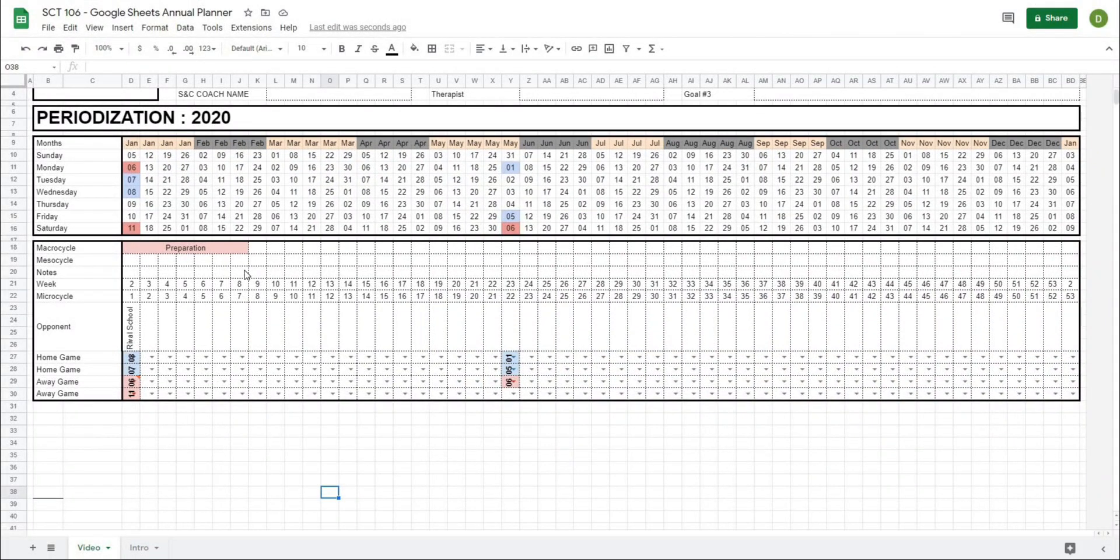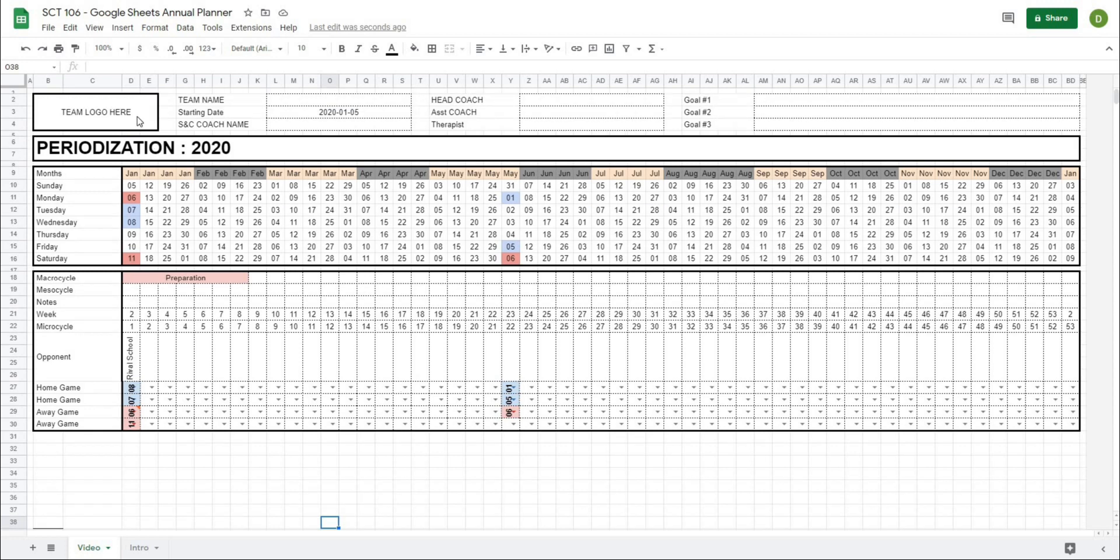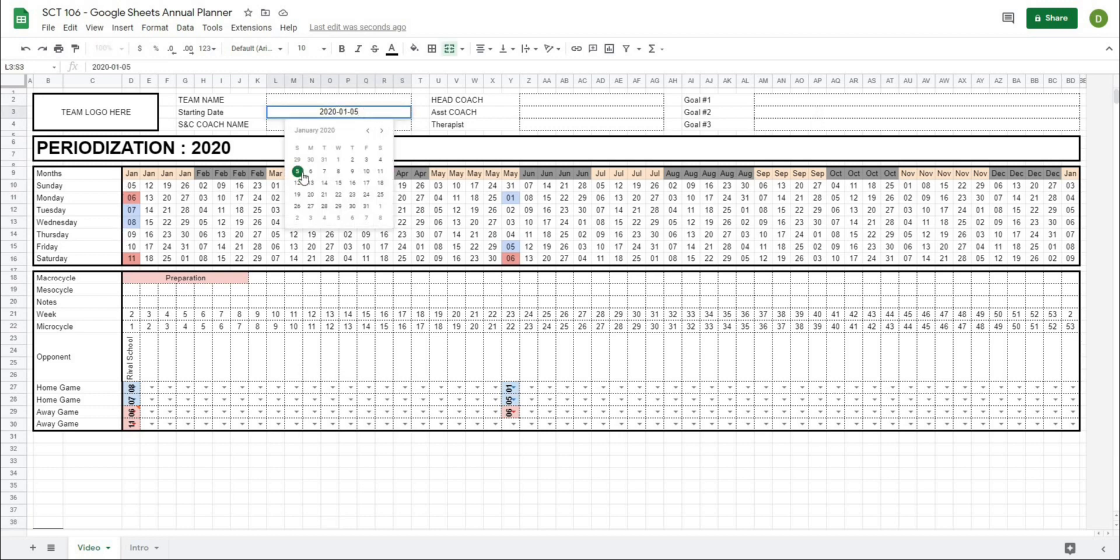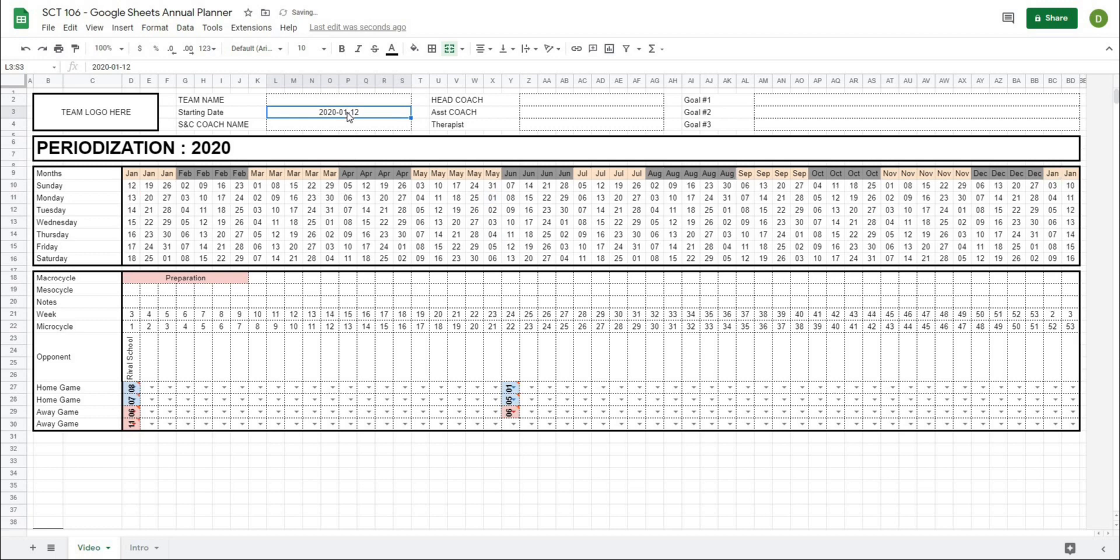Okay, we're back and starting off with the sheet as we left it in the last video. As a quick recap of how far we've come, we've created this part at the top where we can add our team name, starting date, strength coach name, etc., as well as the goals for our training. All of these dates here are dynamic based on the date that we choose from our menu, and all of the dates will change accordingly.